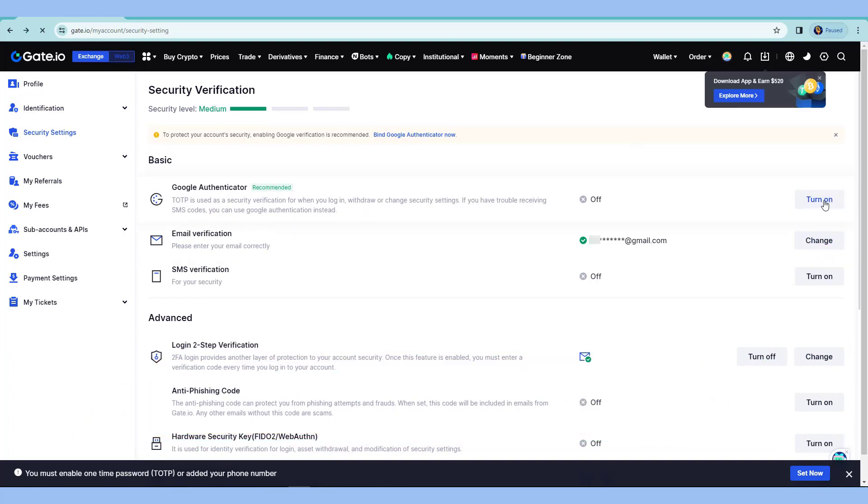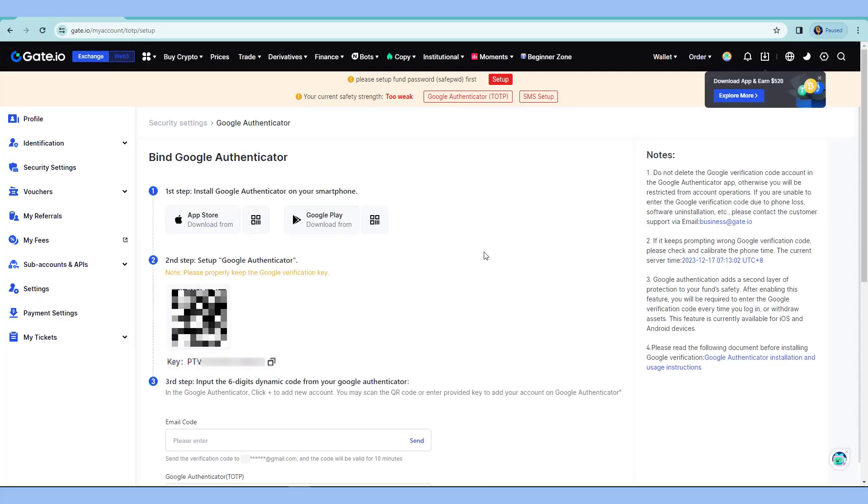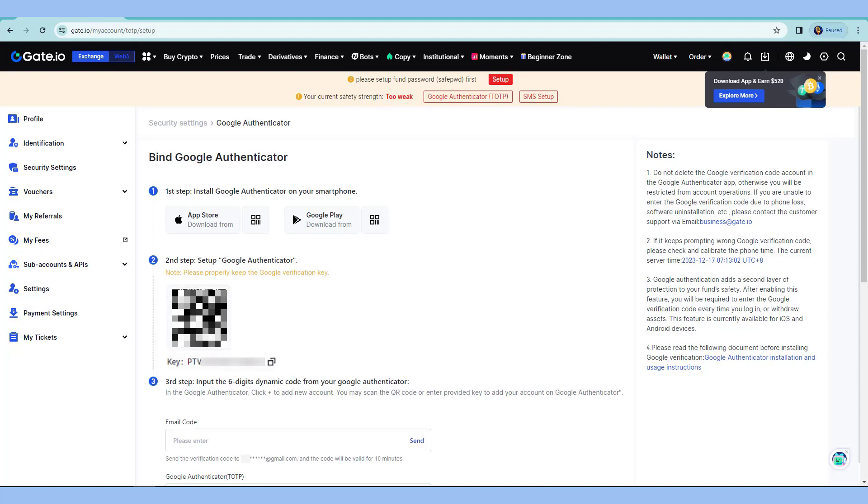I'll click this turn on. Step one, obviously, is to have the Google Authenticator in your phone. You can have also other apps like Authy as long as it scans the code and it can store 2FA codes. From here, either scan this code or enter this key or characters manually. But better to scan this. I won't be able to show my actual app because it's not allowed to be recorded.